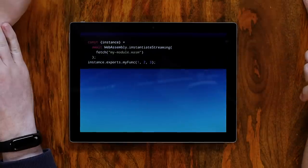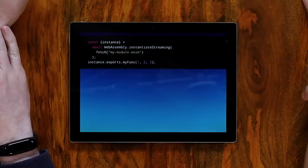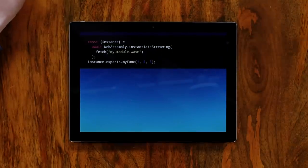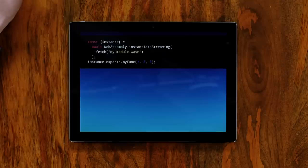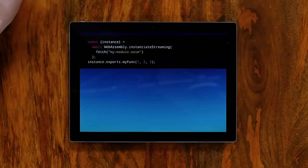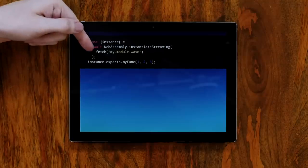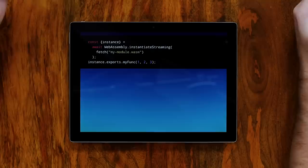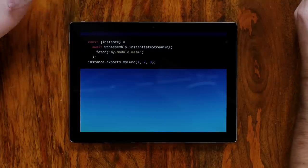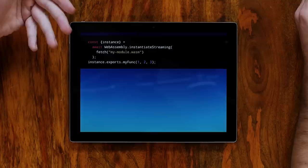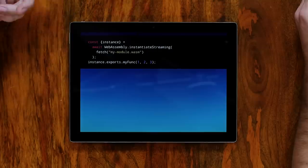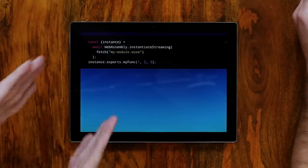So I thought I'd start with the problem. This is how you currently use WebAssembly on the web. If you want to load a module, you fetch it, throw it into instantiate streaming, and you get back an instance. On this instance, you can call the functions that are exported from it. It still really annoys me that this takes a promise — it should take a response and you should await it.